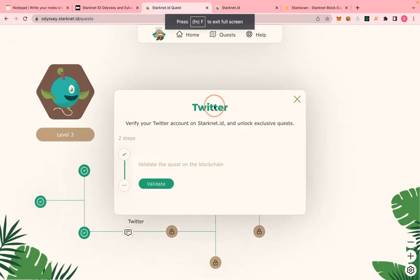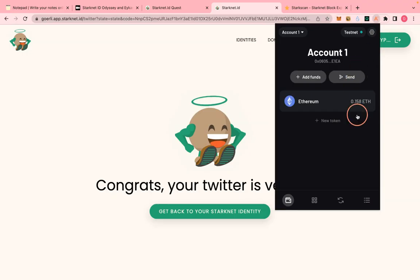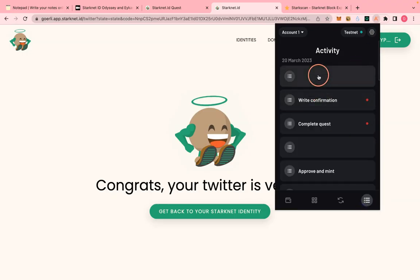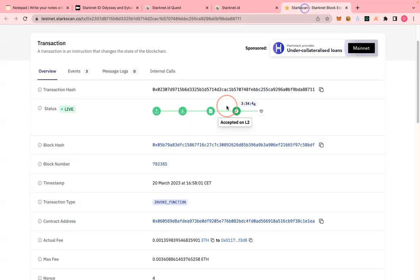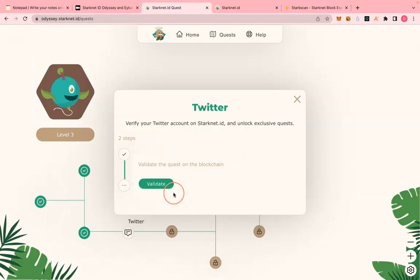Alright, we are done with that step. If you go to the page it says 'Congrats, your Twitter is verified.' During verification you can also go to your StackNet wallet and check the transaction. It was showing me about 18 minutes — this really took a lot of time. But we are done, so let's click validate.